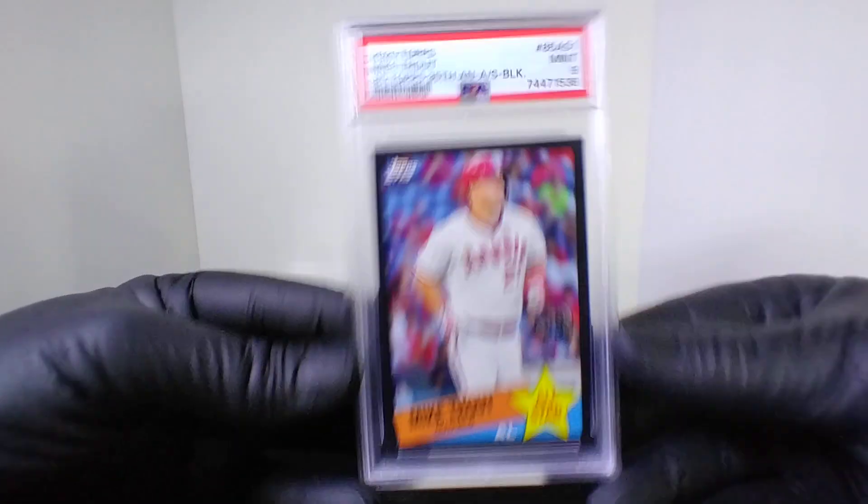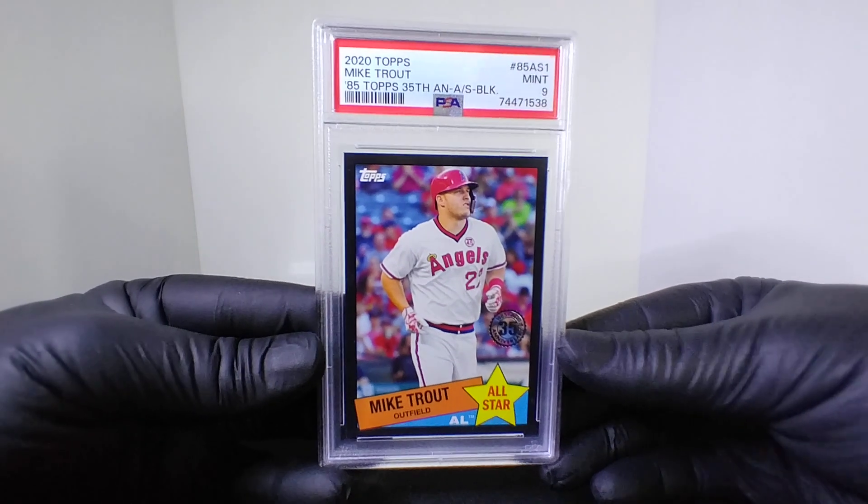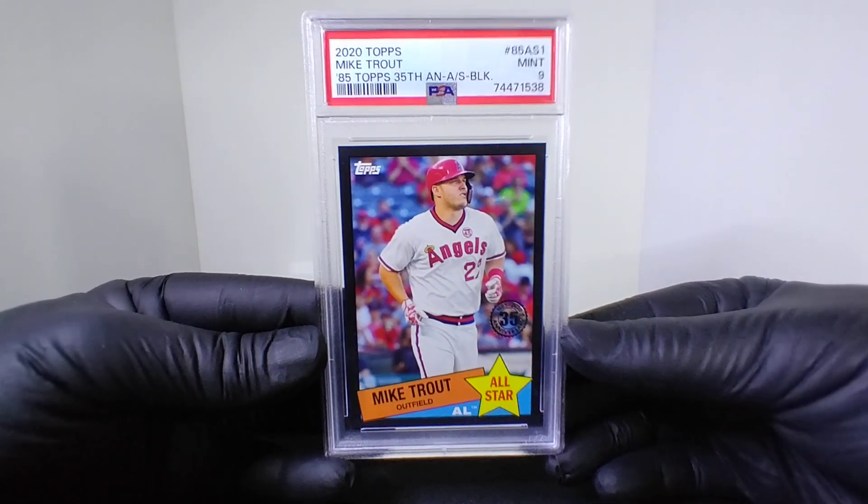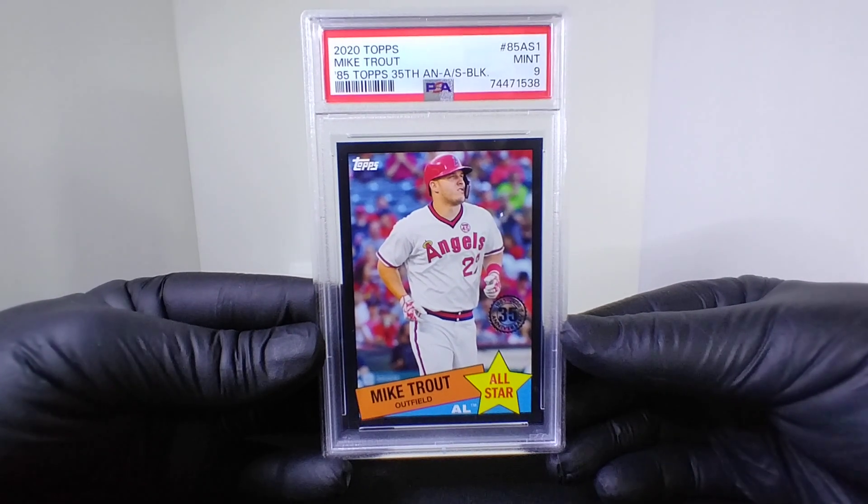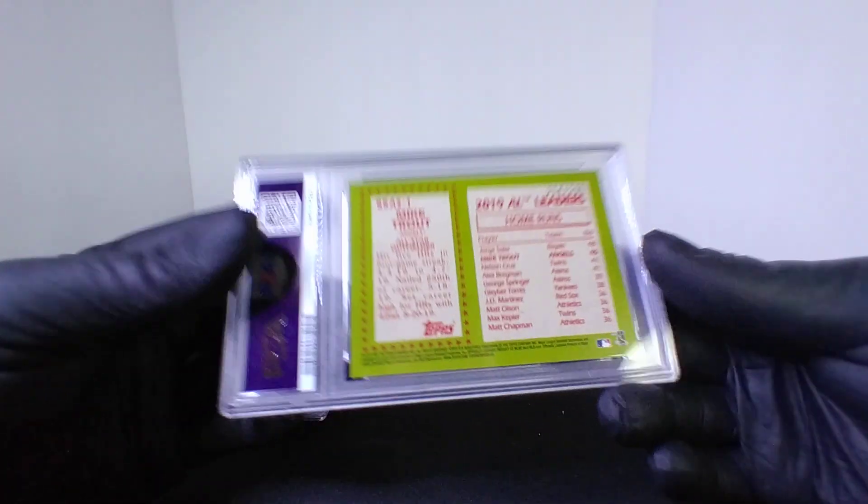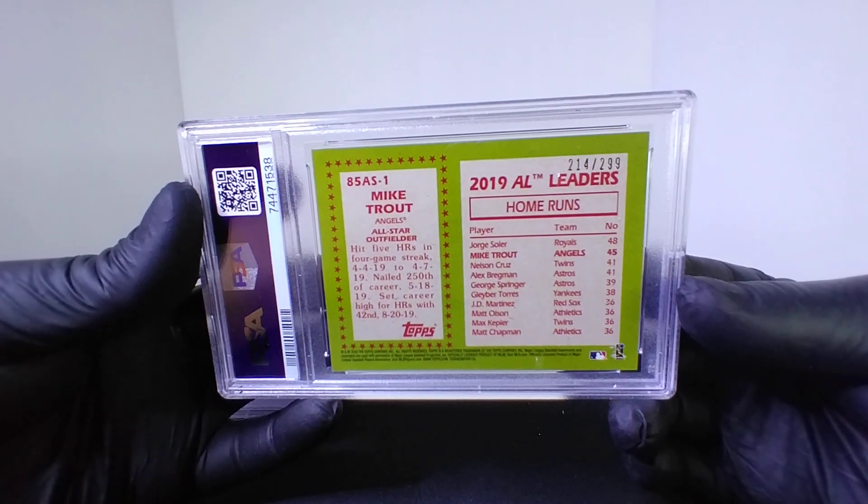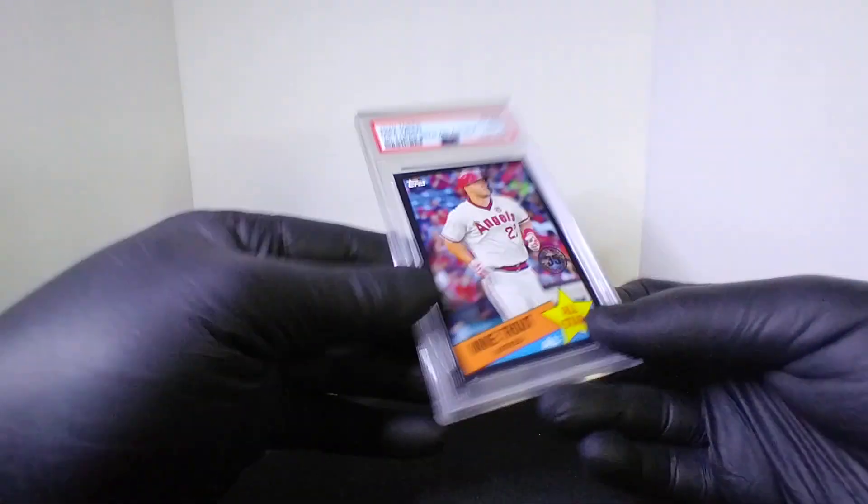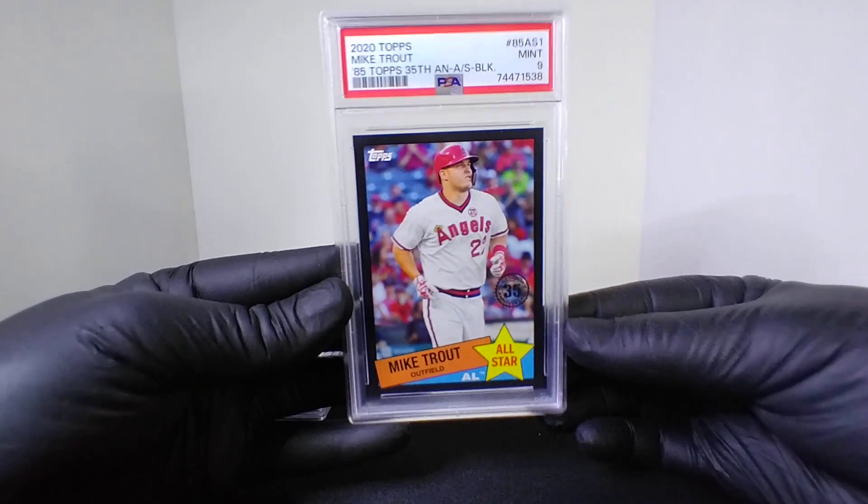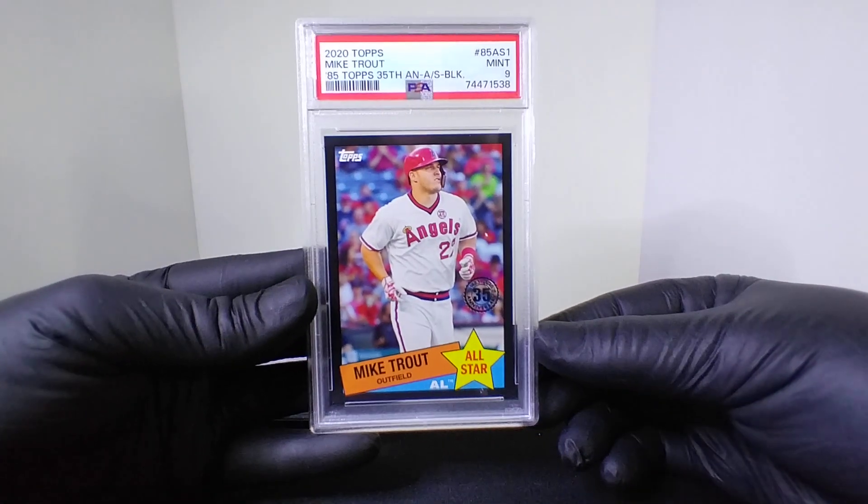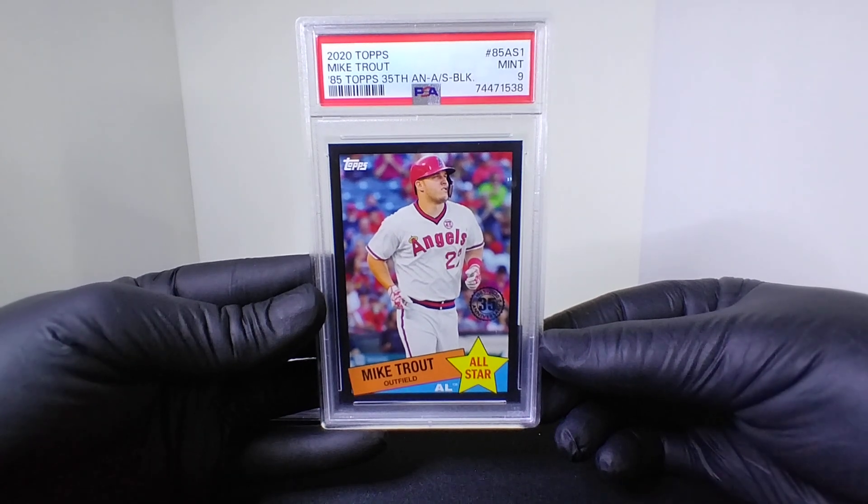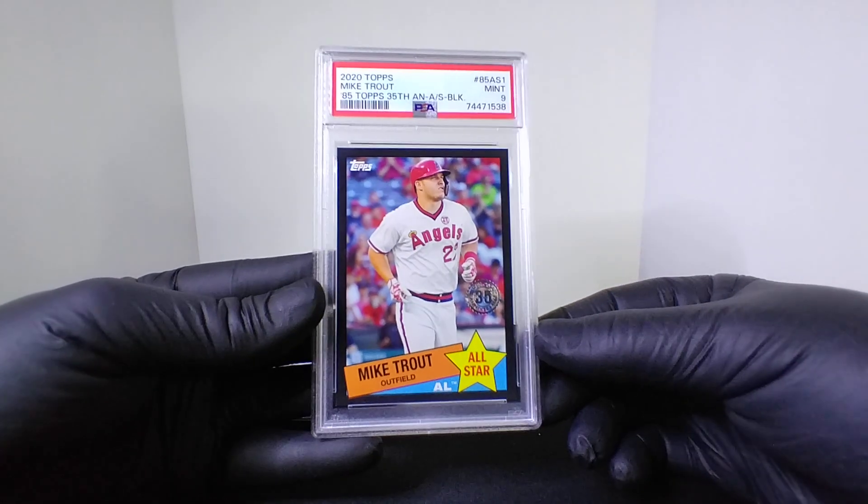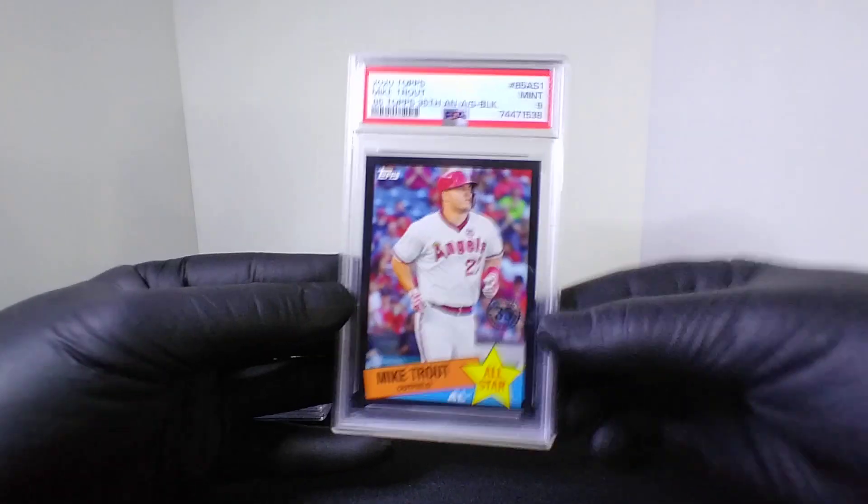Next up, kind of knew this would get a nine, but it was a 2020 Topps and this was the '85 Topps 35th anniversary with the black and it was numbered to 299 right there. So even though I knew this was a nine going into it, I wanted to send it out just because I mean, who's more talked about in the past decade than Mike Trout to not win a World Series.